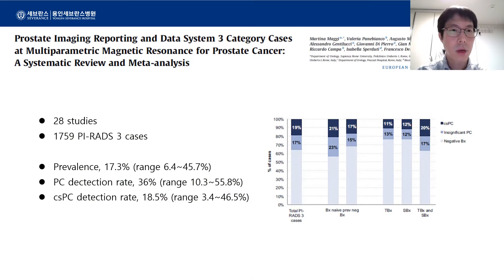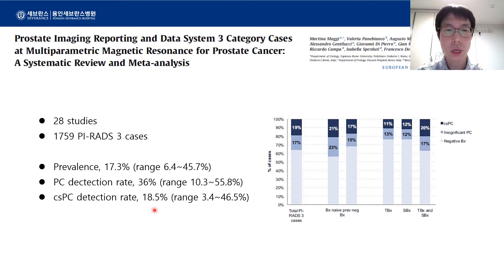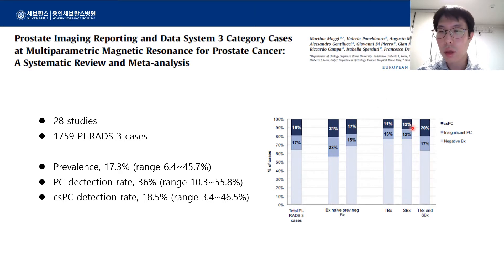A recent meta-analysis reviewed 28 studies on more than 1,700 PI-RADS 3 cases. The prevalence rate was 17.3%, the detection rate for all prostate cancer was 36%, and that of the clinically significant prostate cancer was 18.5%. The range is very wide, meaning the results were variable across various studies. The chart on the right shows that the detection rate between targeted biopsy and systematic biopsy was not very different, but when the two were combined, the detection rate increased for both all prostate cancer and clinically significant prostate cancer.